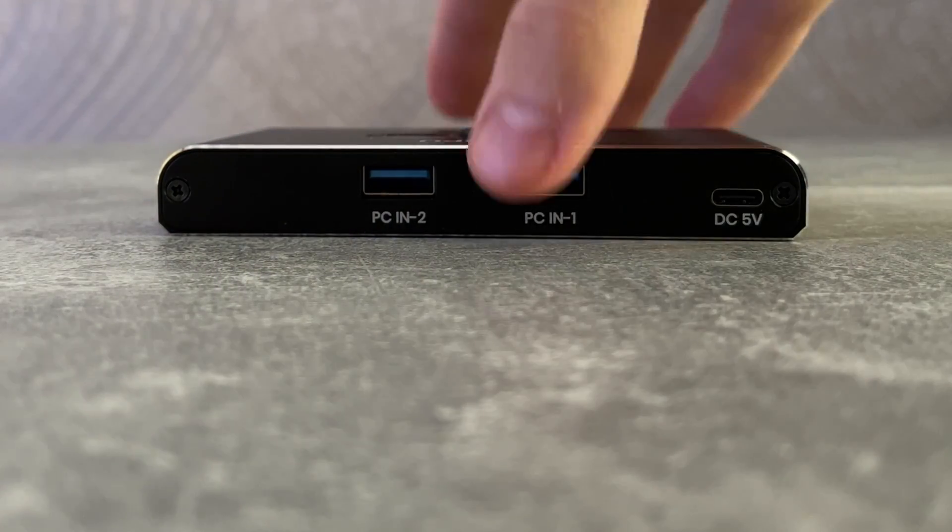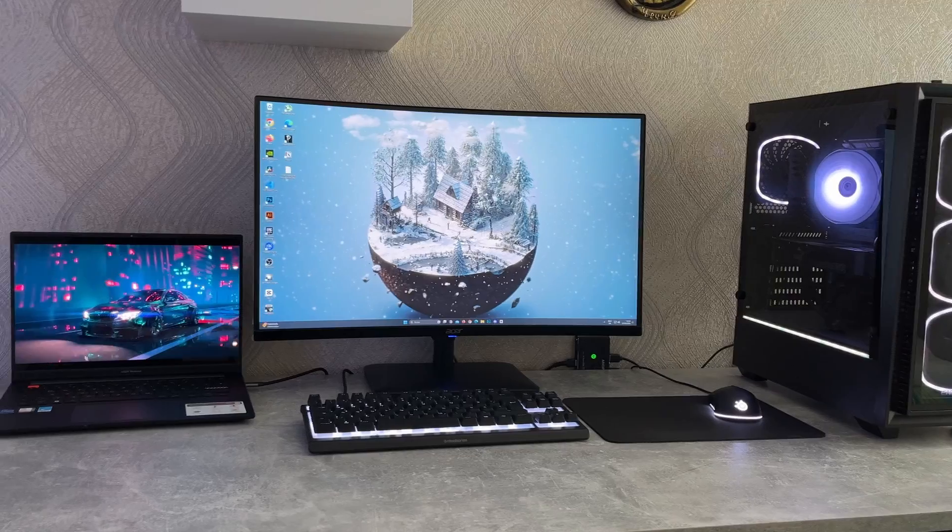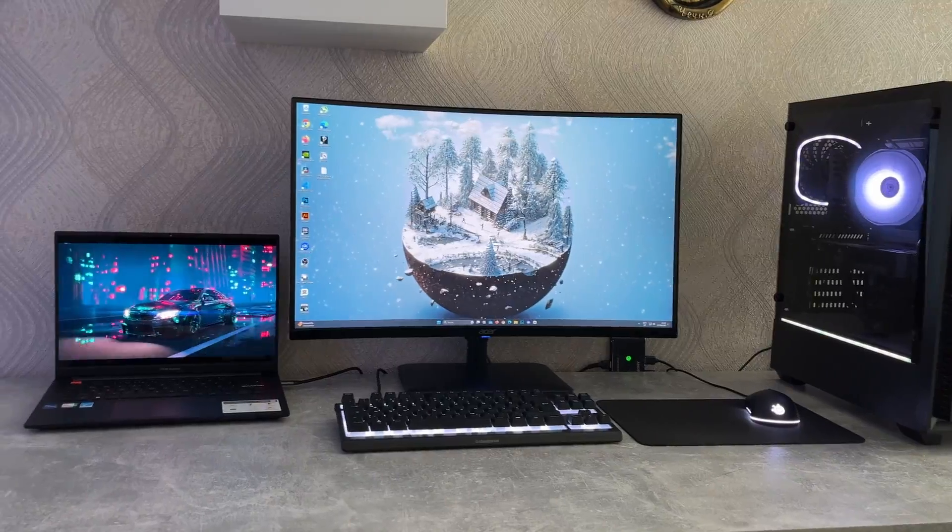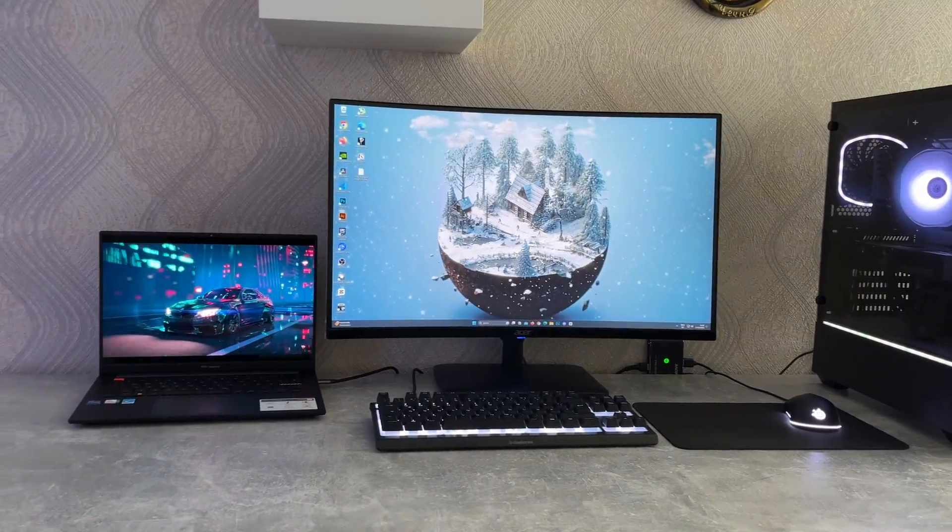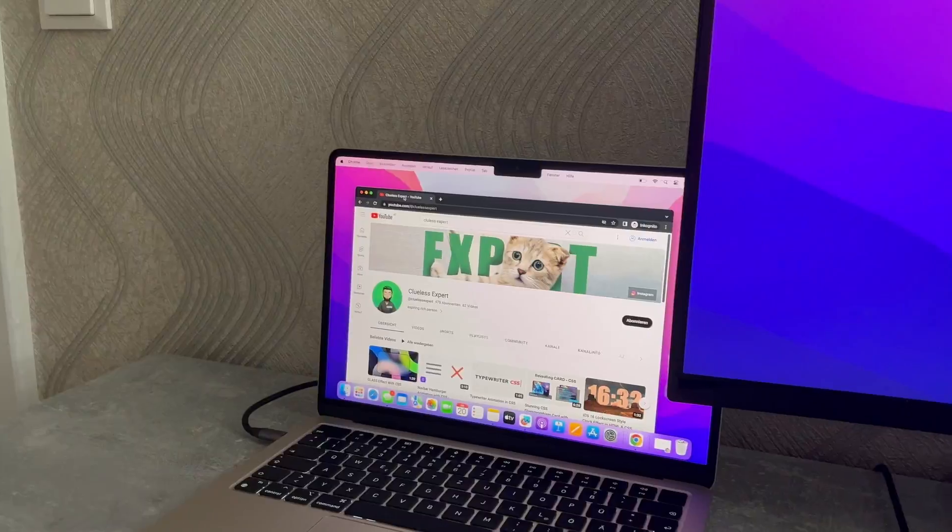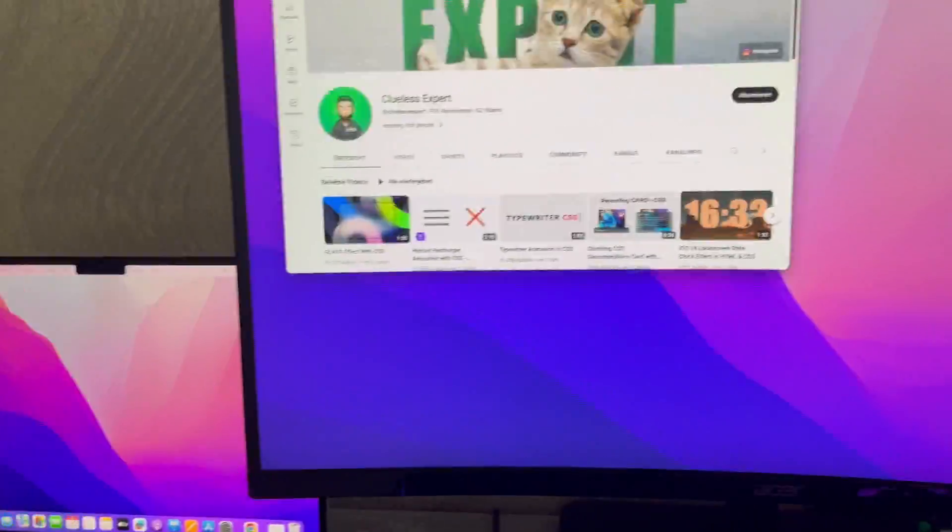And just with this, I don't have to reconnect anything. However, there was still one issue: I wanted to use my monitor with my laptop.